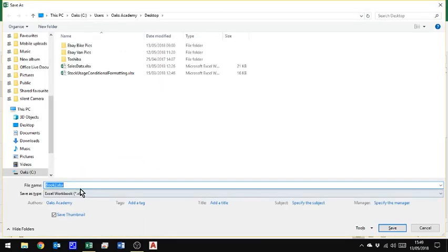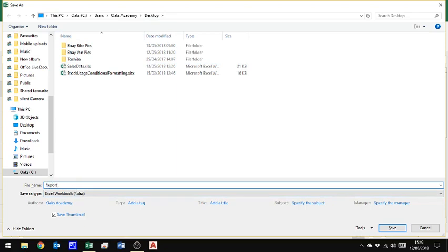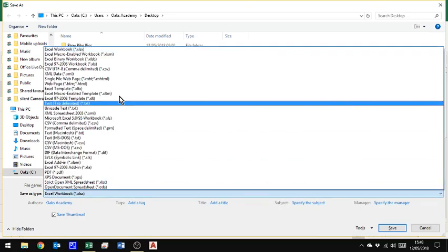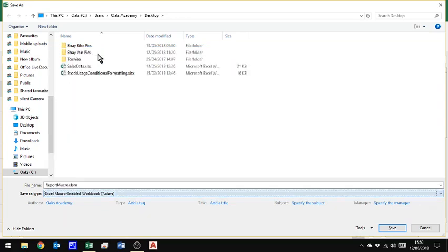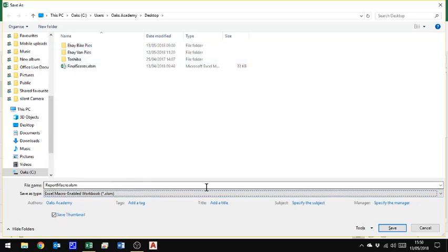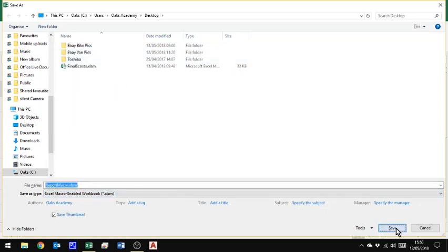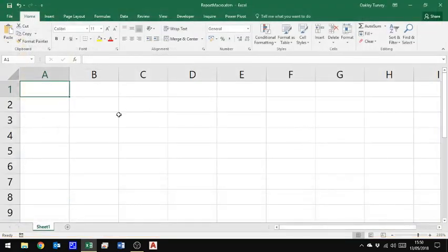and I'm putting it on the desktop again, but I'm going to call this report macro. And I'm not going to save it as an Excel workbook. I'm going to save it as an Excel macro enabled workbook. And I click save. So here it is report macro, Excel, S, M, M for macros.